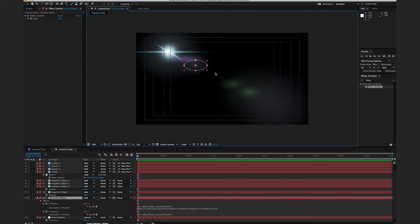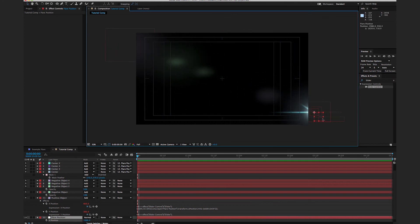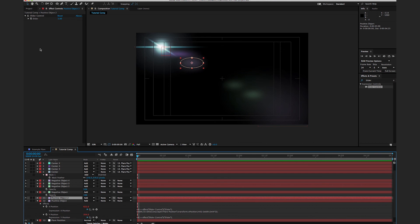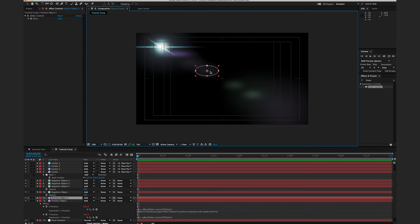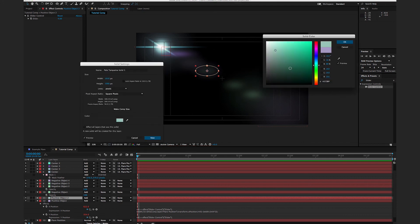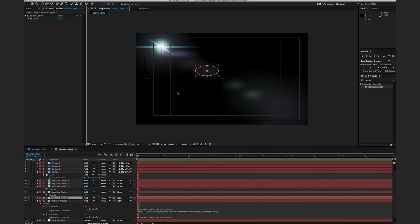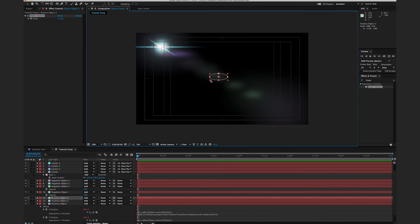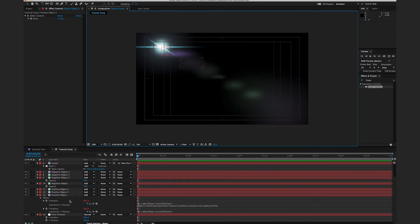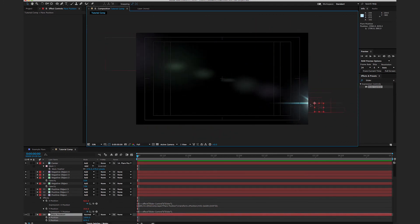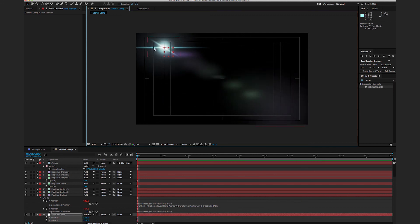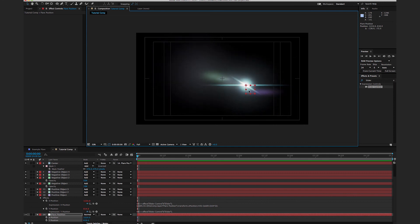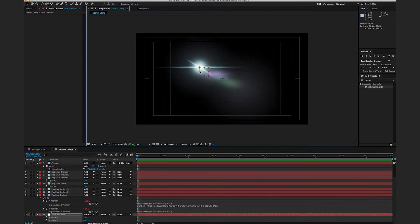Now the positive object sits between the center and the lens flare position, and as I move the flare around it stretches — similar to the negative objects. I'll duplicate the positive object, set the slider to four, recolor it to a green/turquoise, then duplicate again with a multiplier of around 17 and scale it down small. Now moving the Flare Position shows objects in positive positions, negative positions, and the main flare body — and because of the Add transfer mode they all blend together.